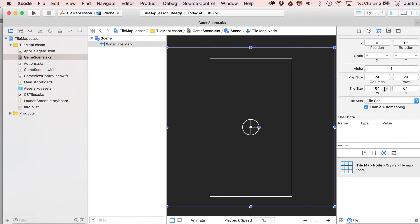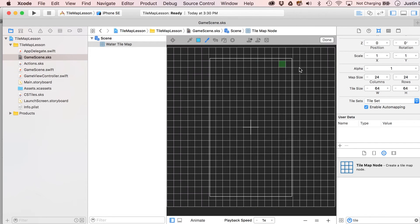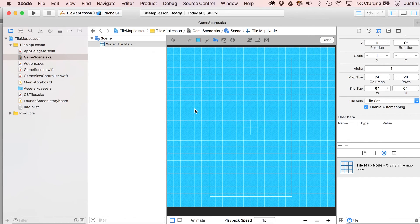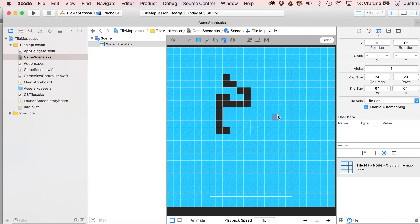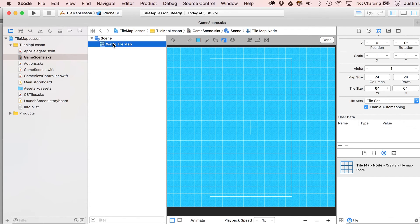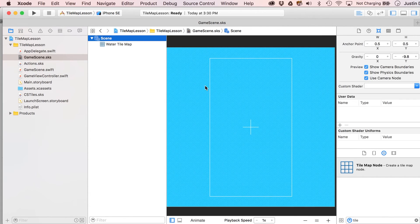One thing to note: the tile size is set to 64 by 64, exactly half of our 128 by 128 source images, since those are all at 2x sizes. Double-click to enter the tile map. The easiest way to fill in all water is to grab the paint bucket with the water tile selected — boom, ready to go.